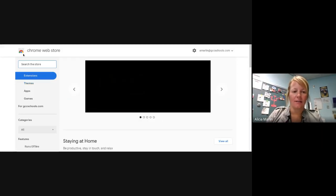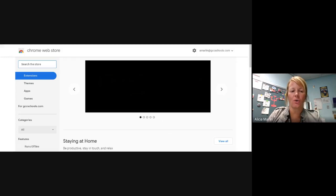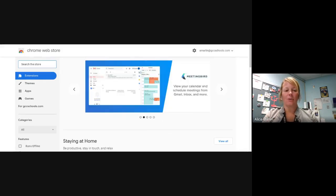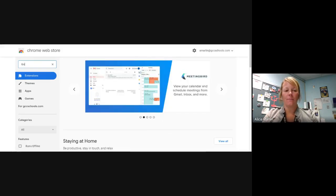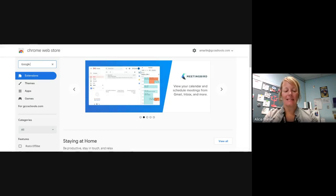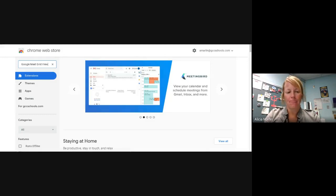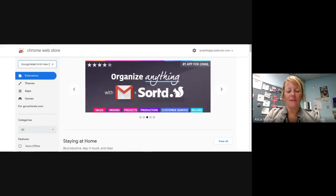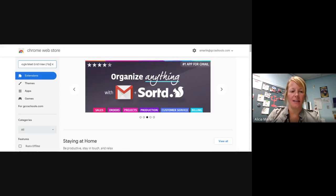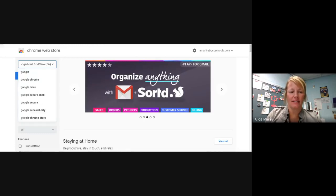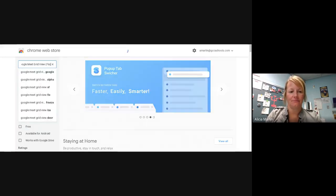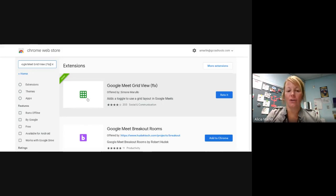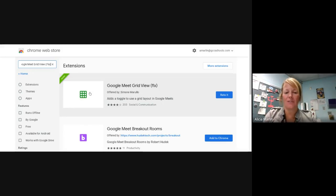I'm going to click up here, search the store. And this is really important that you get the right one. You're going to type Google Meet Grid View. And then you have to put the word fix in parentheses and hit enter. And after you do that, the extension will pop up right here. It's the green one. You have to make sure you hit the green one.